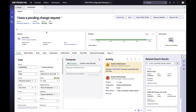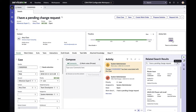In this second demo, we're going to do something most customers want to do: move components such as compose or the activity stream around the page layout. For example, they might want compose to appear on the left-hand side, and the case detail moved to the sidebar altogether. This is exactly what we're going to demonstrate.